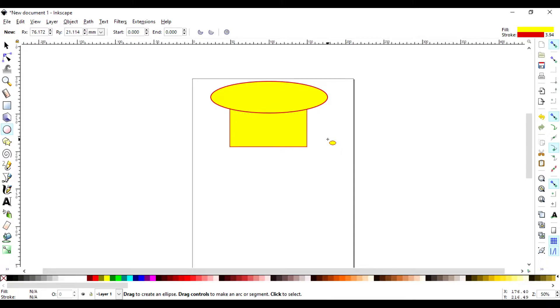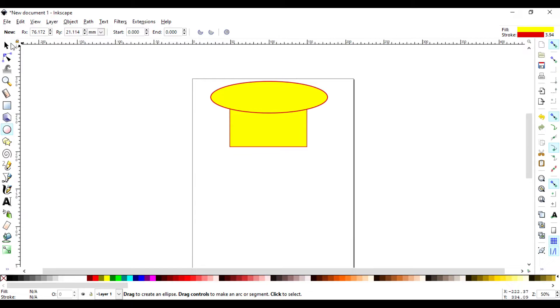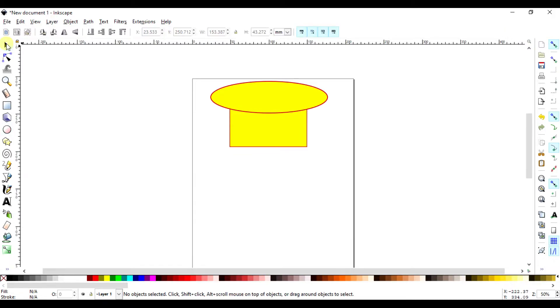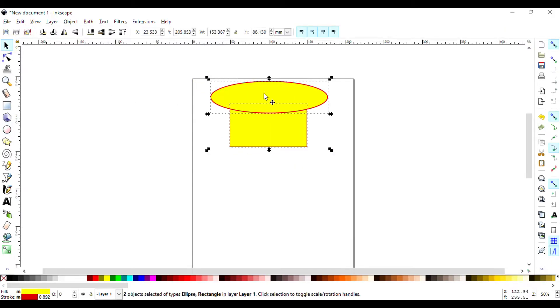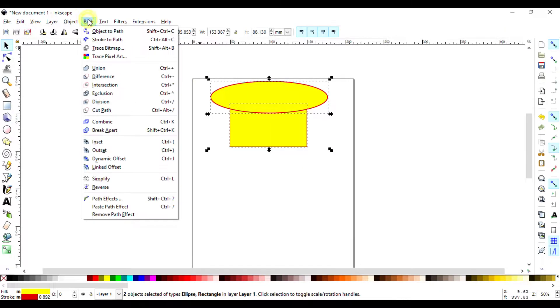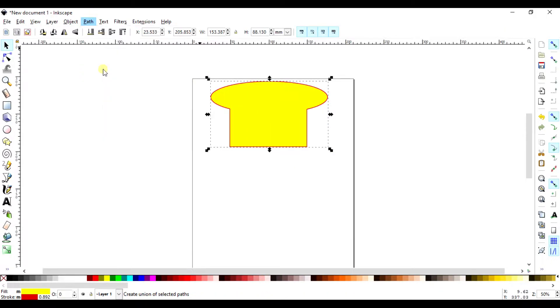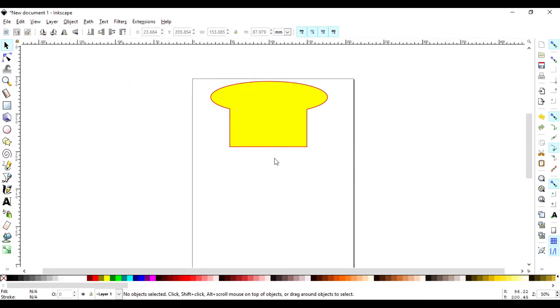So what I want to do is I want to combine this shape together so we have just one uniform shape. So here I select both of them and I come here to Path then Union. So this forms this union. Before I do that let me control Z.